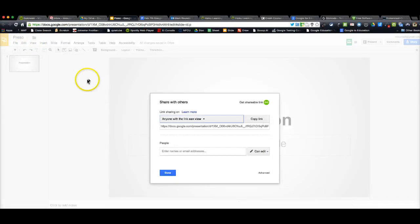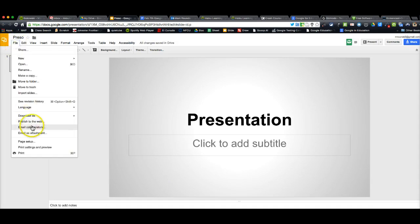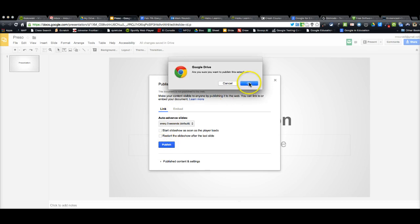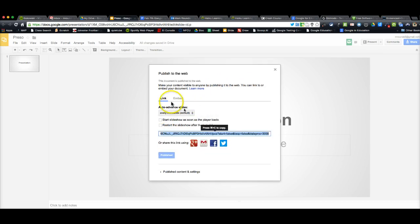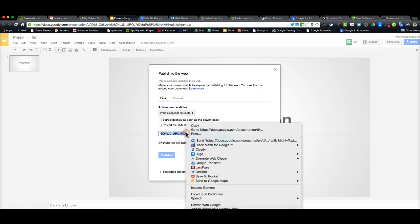The other option is to come up to File, down to Publish to the Web, and then you want to go ahead and publish it. And then once you publish it, it gives you a link to work from so you can share this link with people.